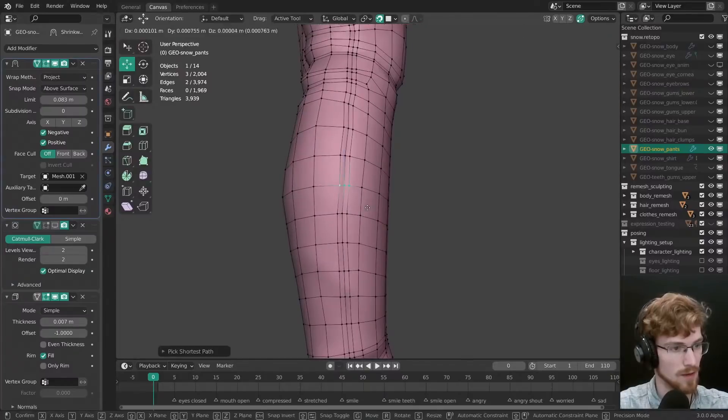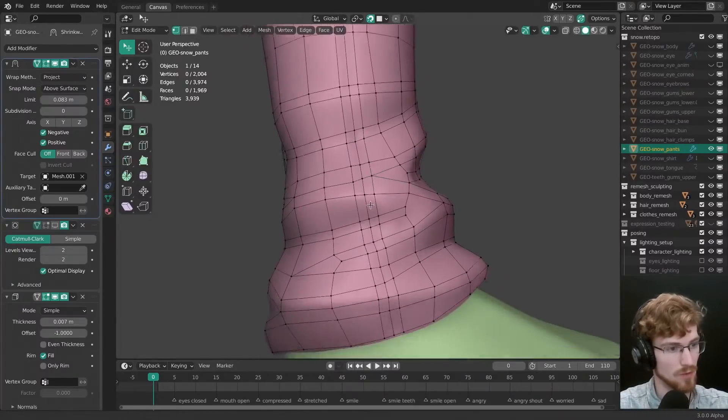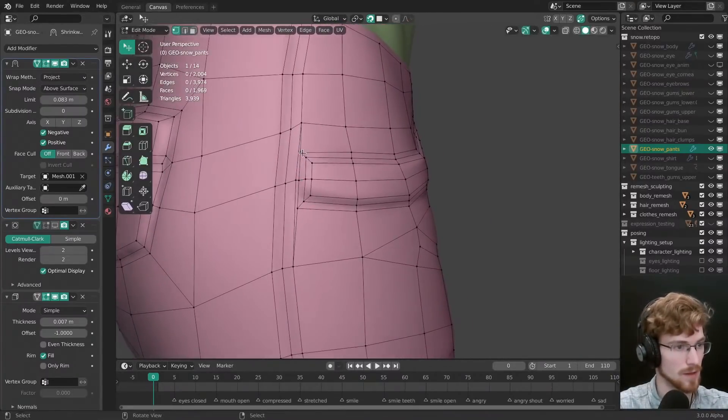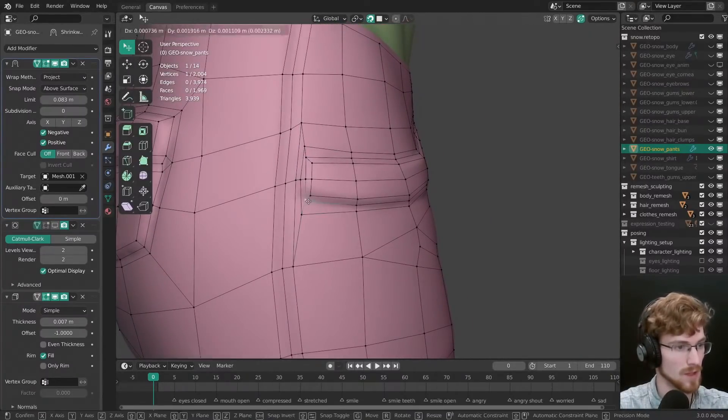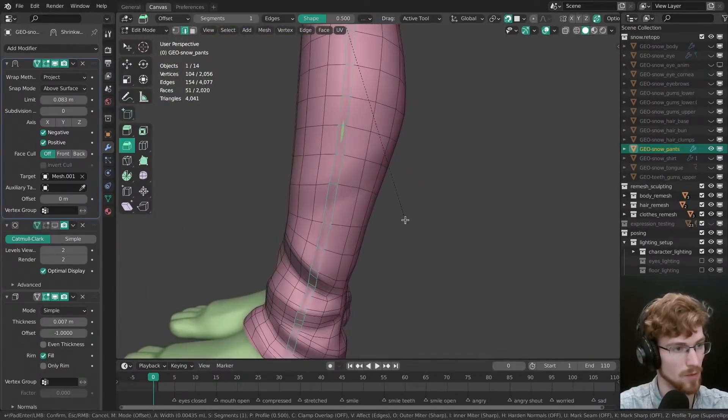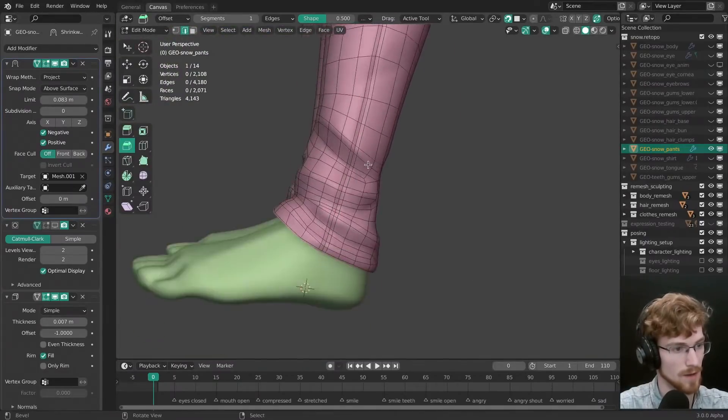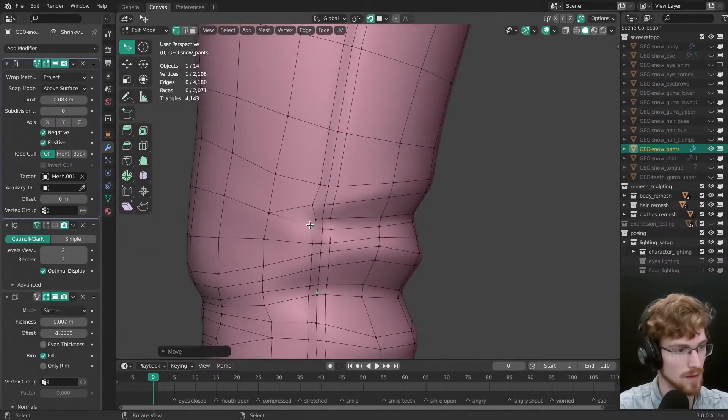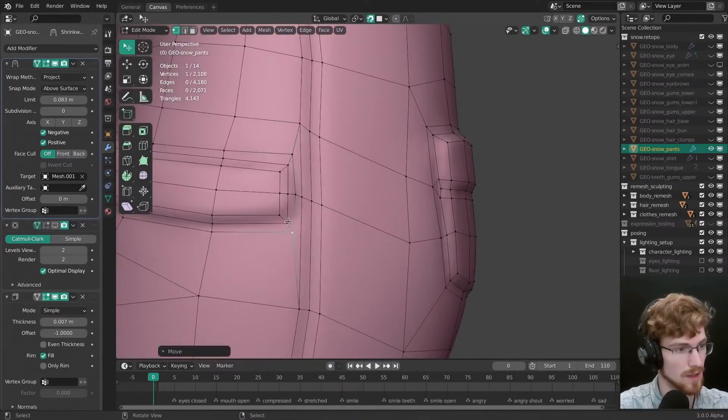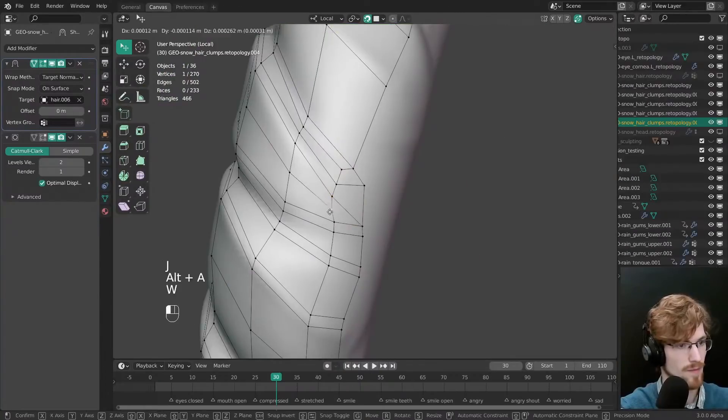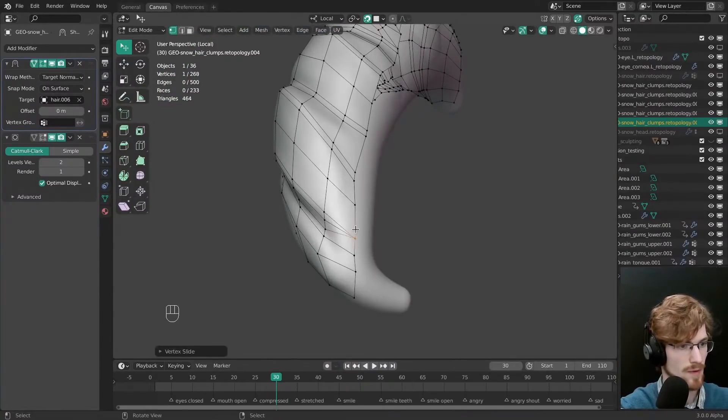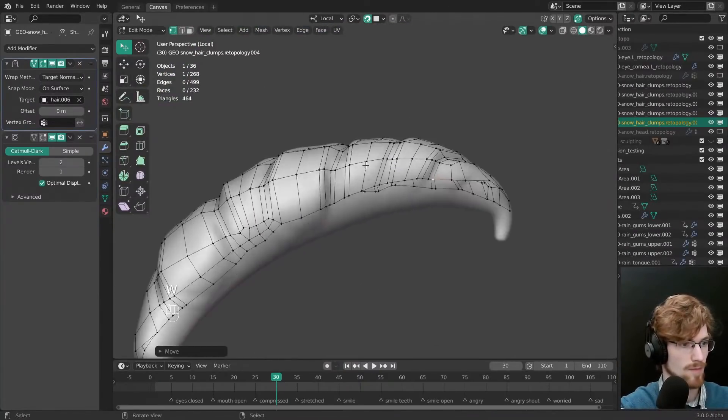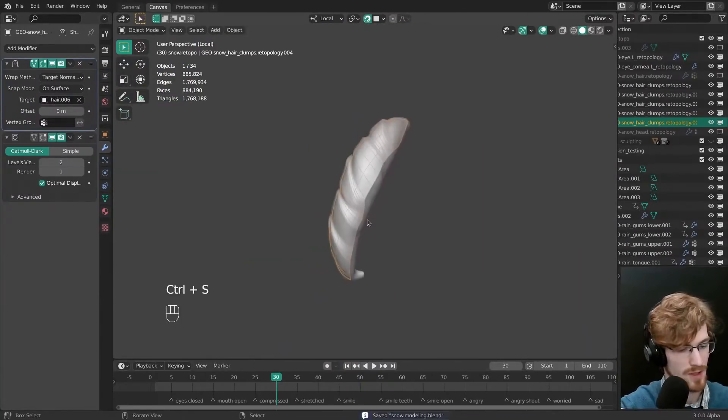And here's a good tip for clothing retopology. Try to place loops exactly where the real seams on the fabric would be. This will help a lot later during UV unwrapping and texturing. Even the hair was retopologized in the same way to keep the style consistent.